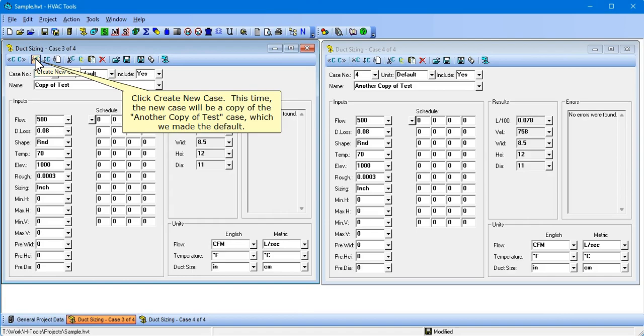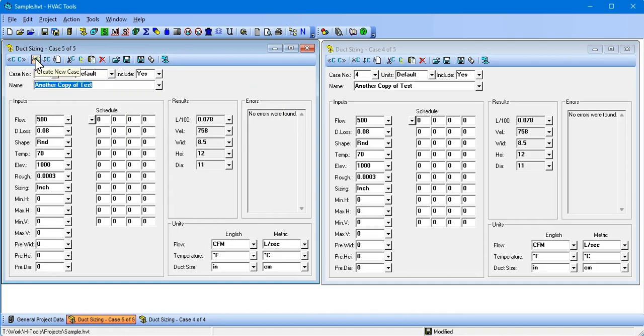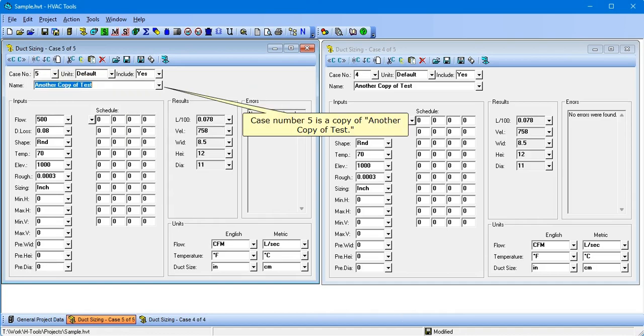Click Create New Case. This time, the new case will be a copy of the Another Copy of Test case, which we made the default. Case number 5 is a copy of Another Copy of Test.